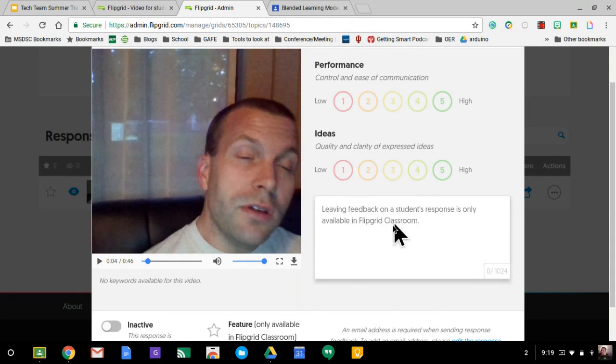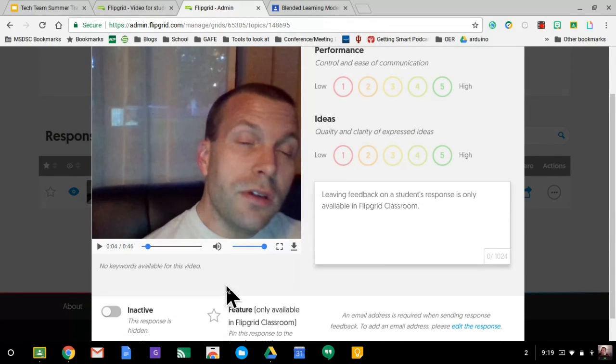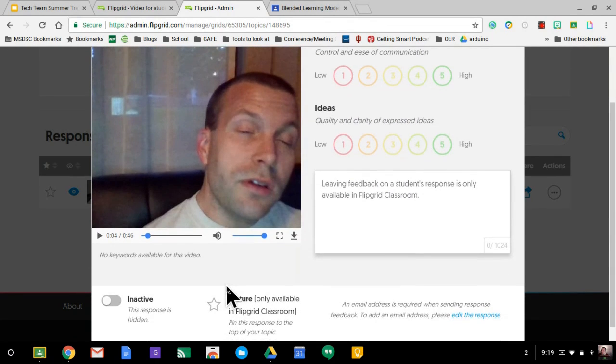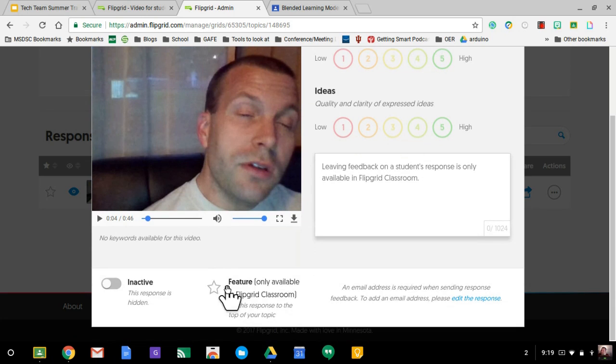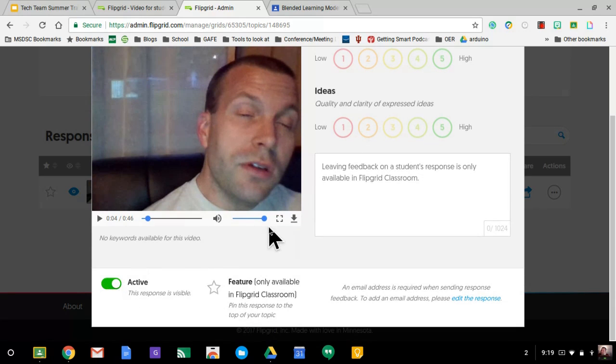And now that I've viewed it, it would be cool to be able to leave that feedback in here. That'd be fantastic. You can't exactly do that. You have to rely on classroom to do that. And then you can make it active like this.